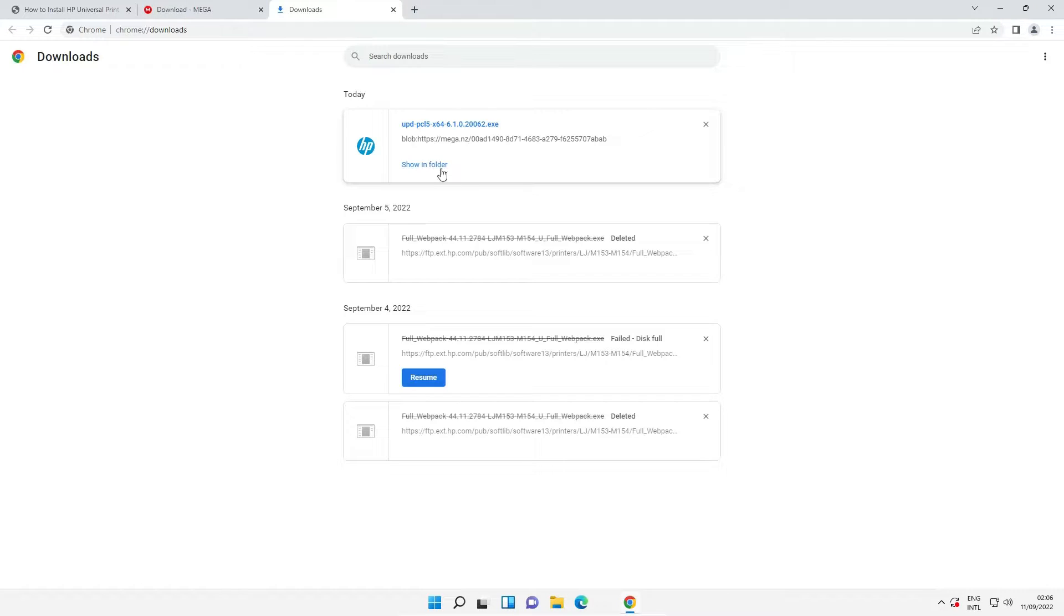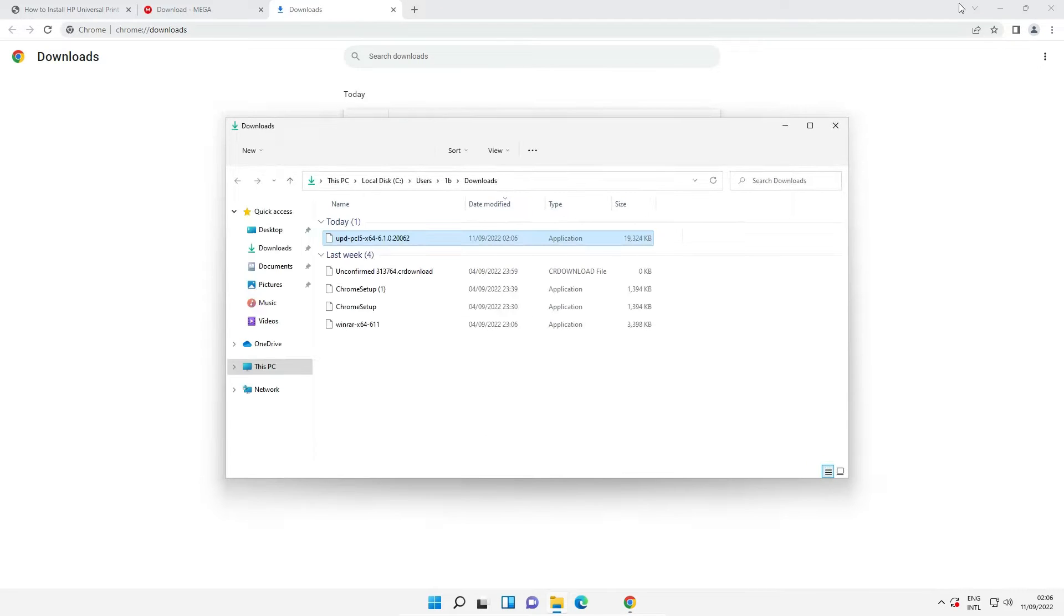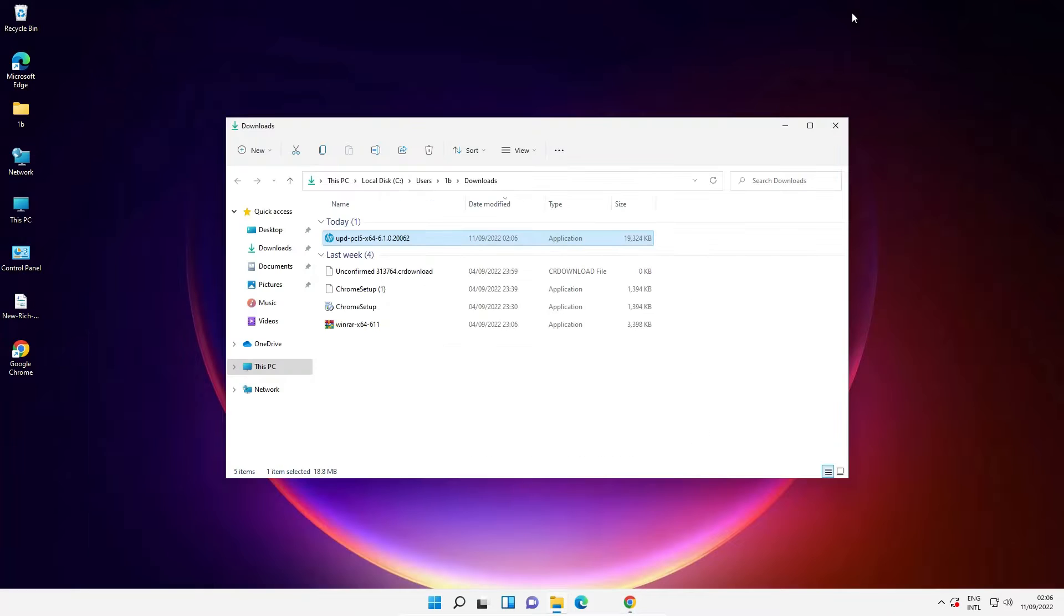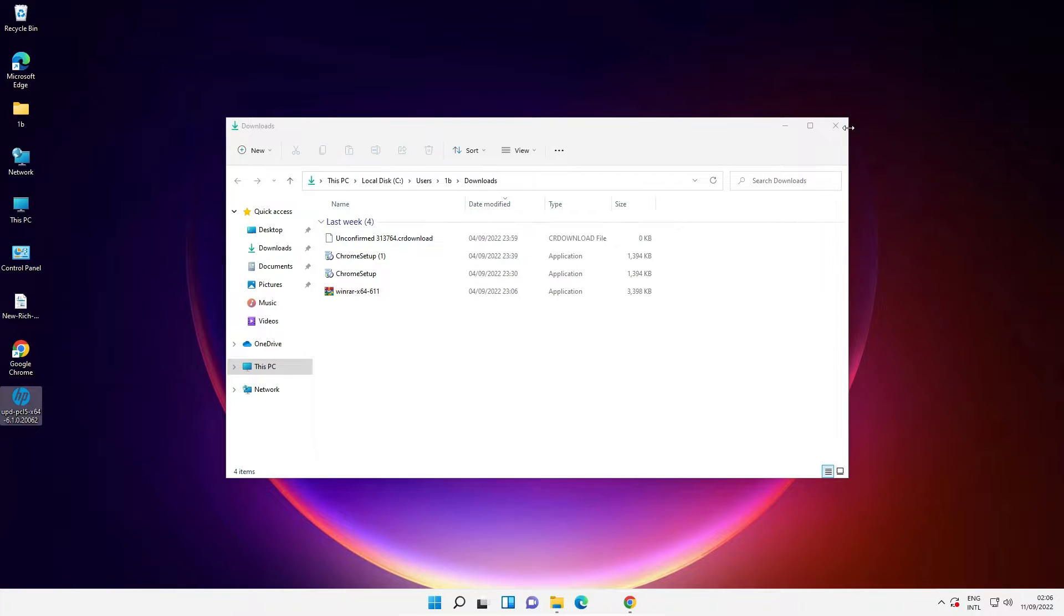Now just click on show in folder. I minimize it and drag this file to desktop. Now close this.